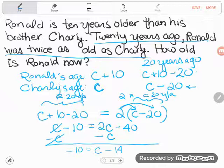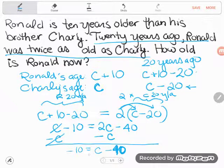Now I'm almost done solving this equation. The C is not alone, so I've got to isolate it. I'm going to add 40 to both sides of the equation. On the right side, negative 40 and positive 40 cancel, leaving me with C. On the left side, negative 10 plus 40 is 30. So I just found out that Charlie's age right now — C equals 30.